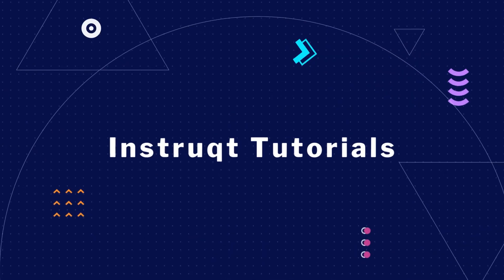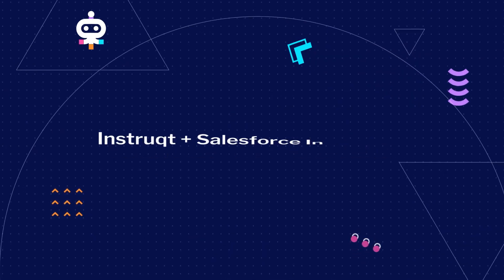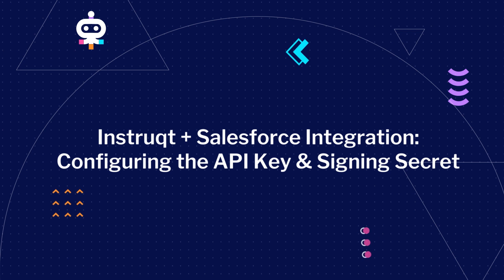Welcome to Instruct Tutorials! In this video, we'll discuss the next steps for installing and configuring the Salesforce integration with Instruct.